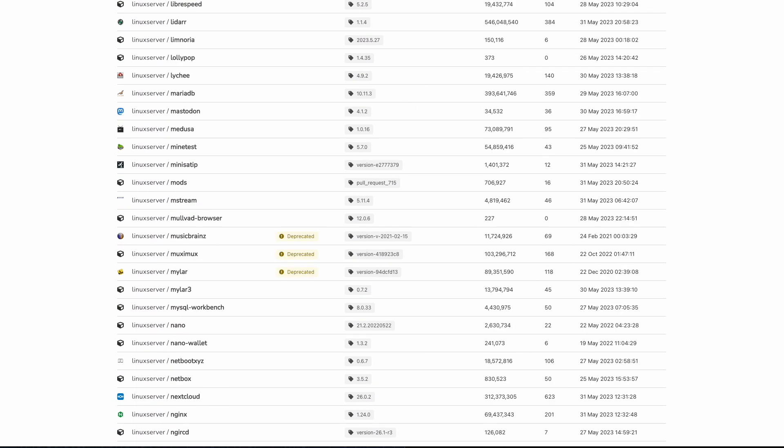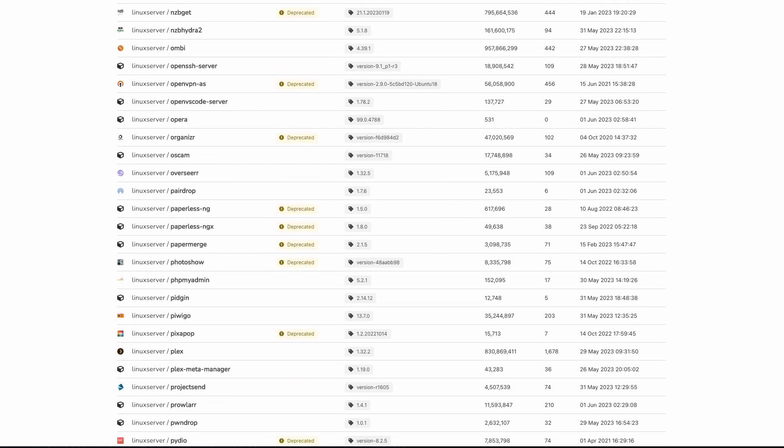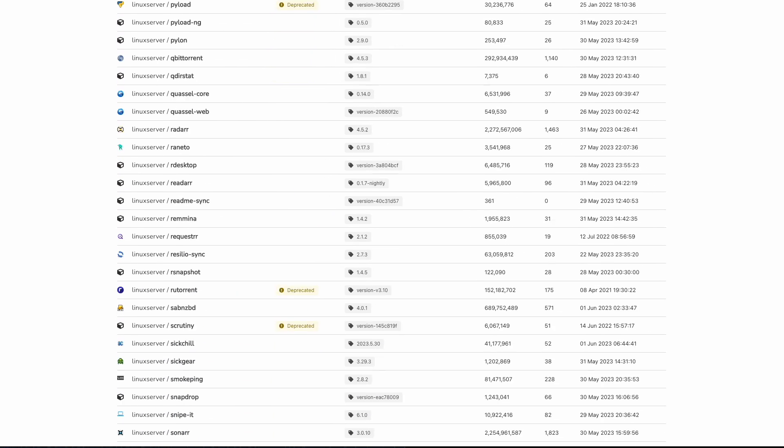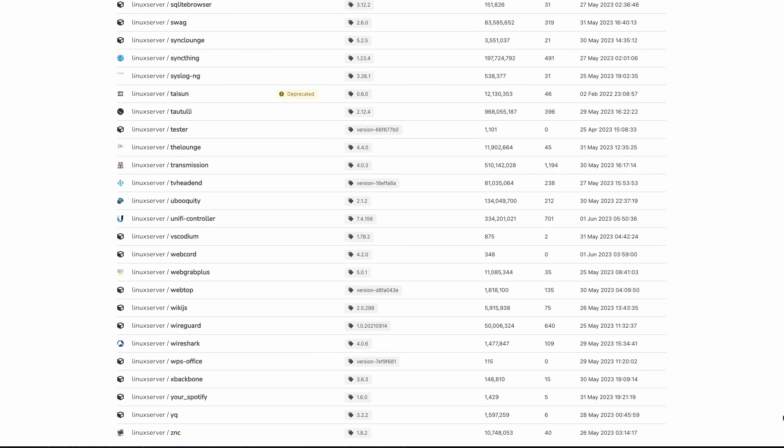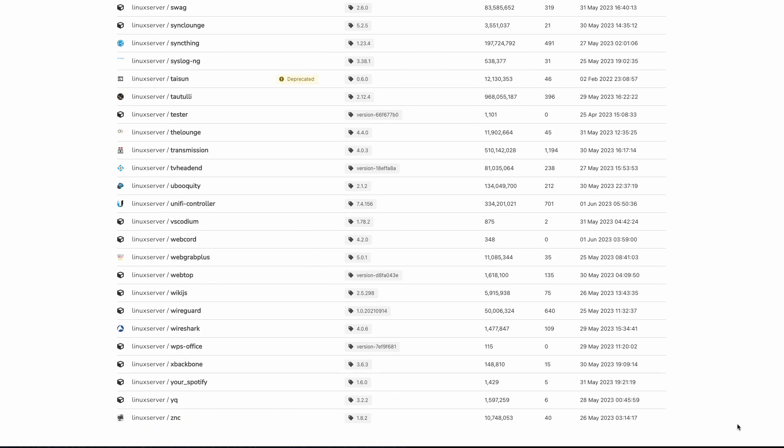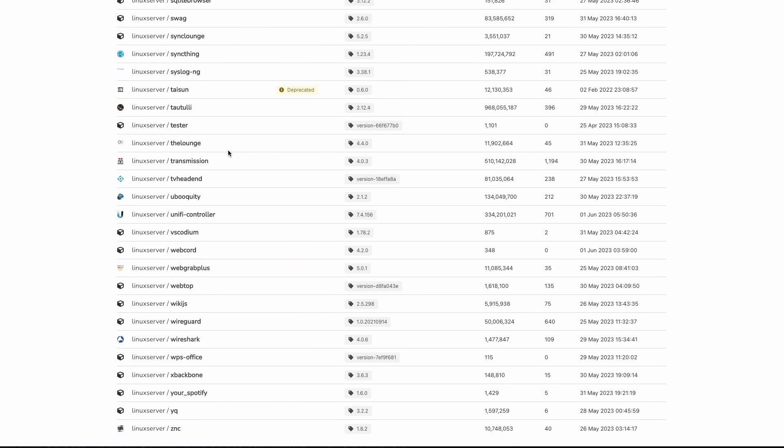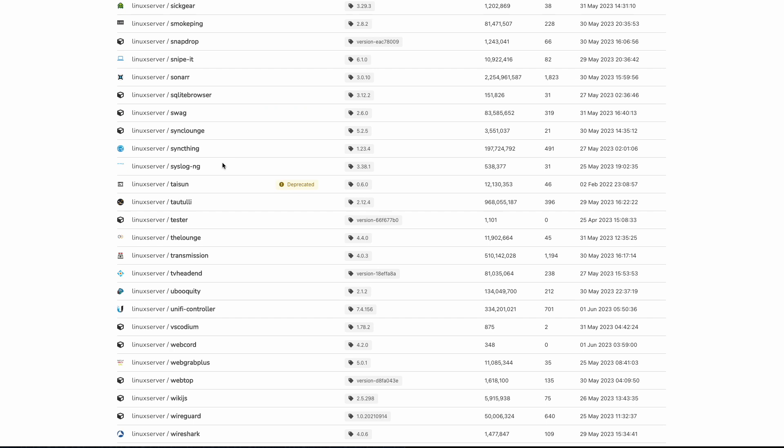And I do like the way it's arranged. Gives you some very useful information like build time, and the number of pulls, which lets you know how popular an app is.